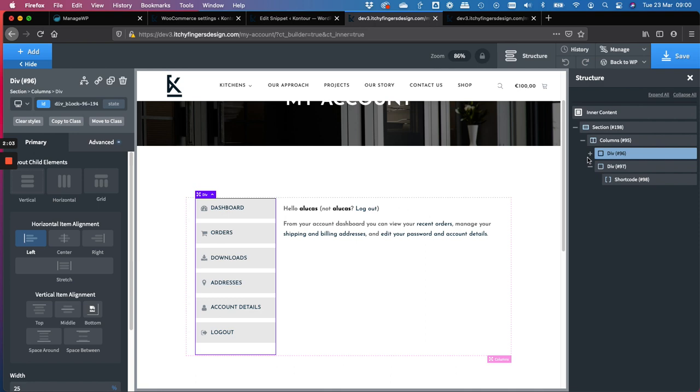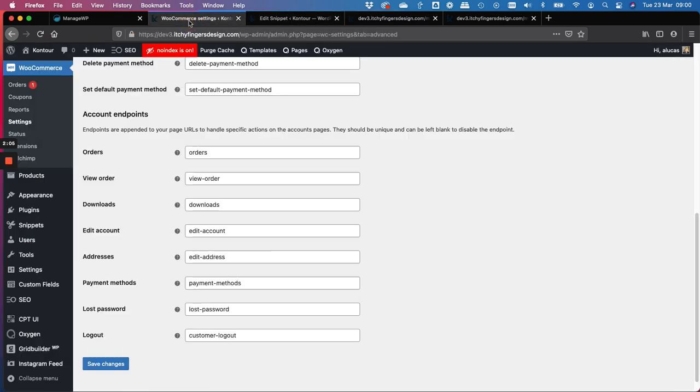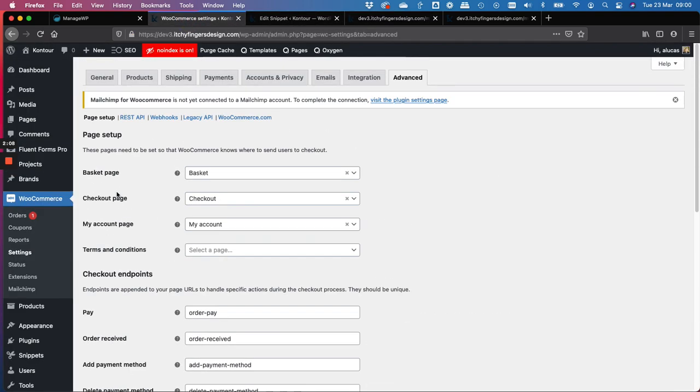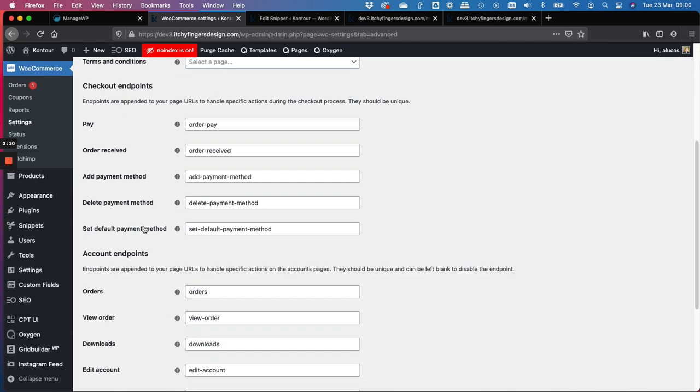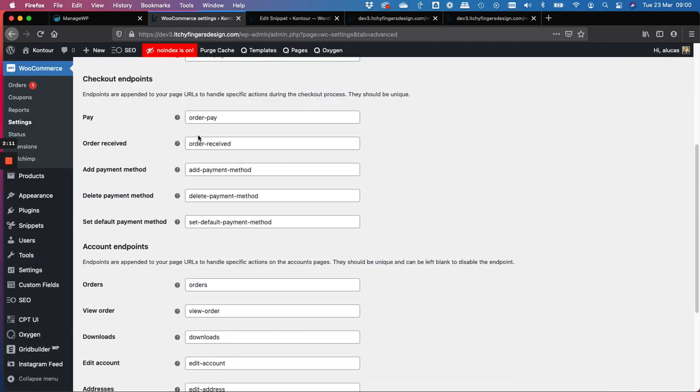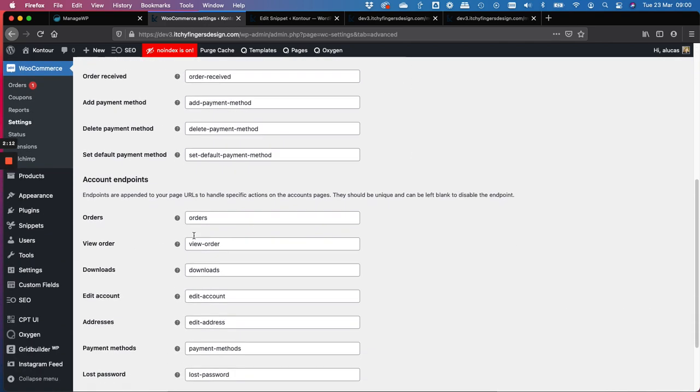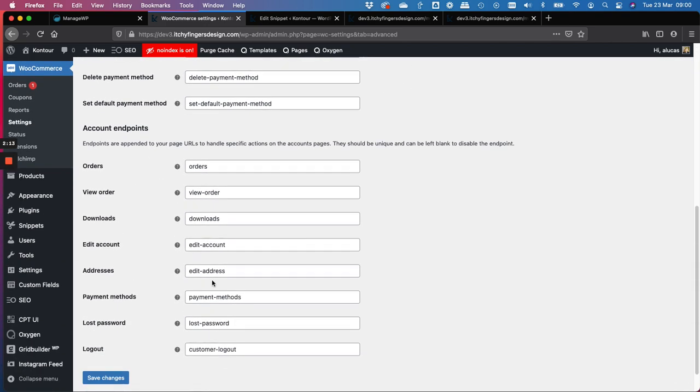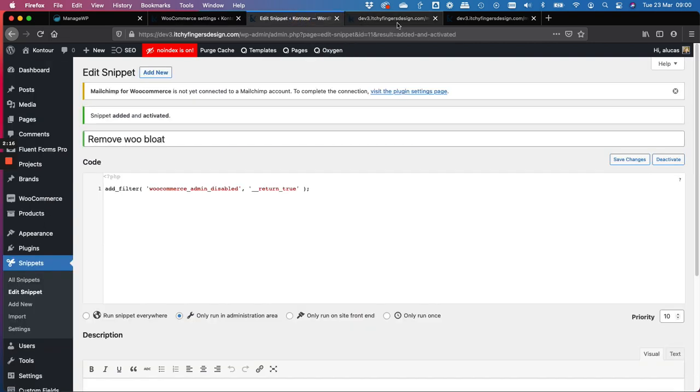So for the different endpoints, you will see them all, I'm sure you know, in the WooCommerce settings under general, you'll see them all here. Edit account, edit address. So what I've done is...